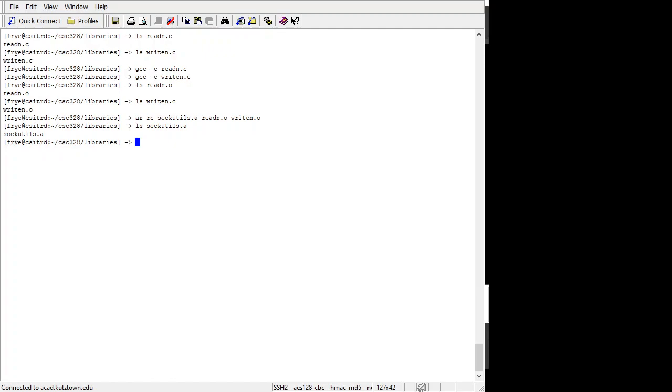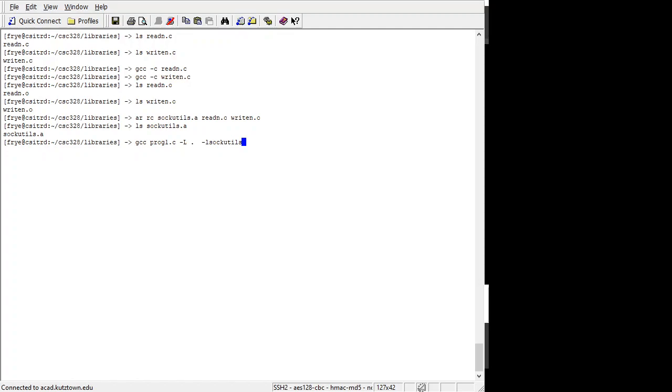The AR command will add those functions to the library and also index the archive. On older systems, you used to have to run a separate command to do the indexing, but the new version of AR will index it at the same time. Then if I want to compile a program, let's just say I have a program called program1 and I want to use this library. I do a dash L dot. And what that says is it says to look in my local, my current directory dot, to find the library. And then I'm going to do a dash l sockutils. The dash capital L says where to look beside your library path for the library file. And then the dash l names the name of the library without the .a.